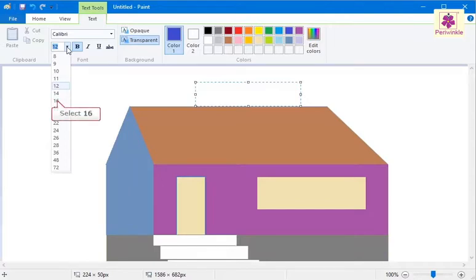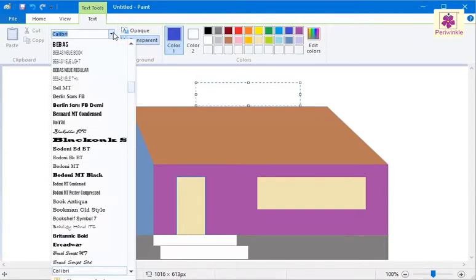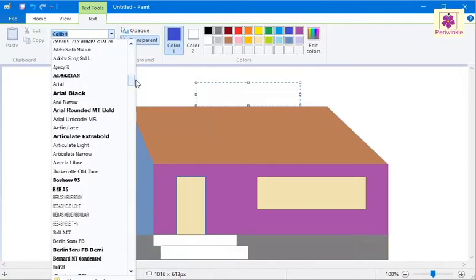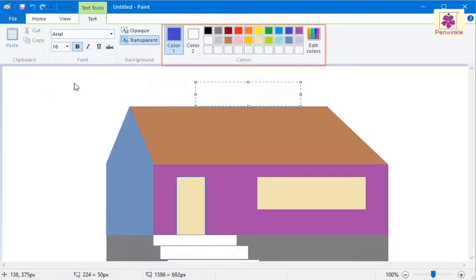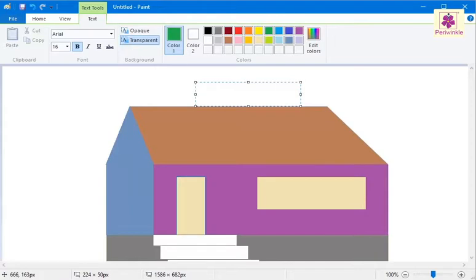For example, select 16. From the font family drop-down list, select the font of your choice, for example, select Arial. From the colors group, select the color of your choice, for example, select green. Then type the required text.